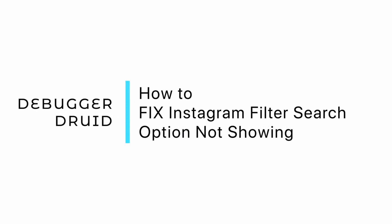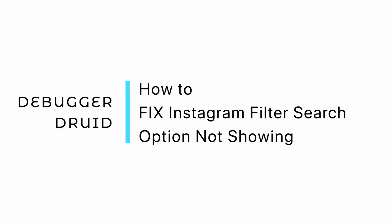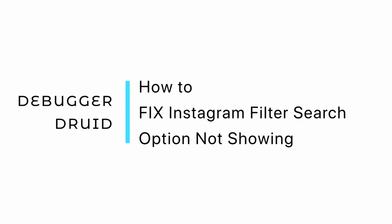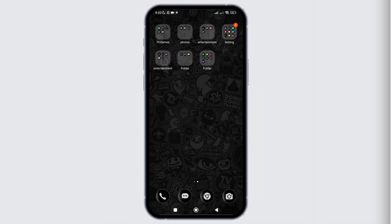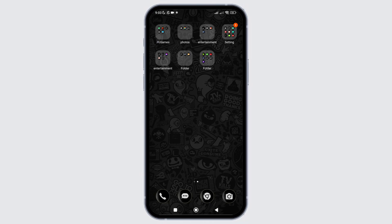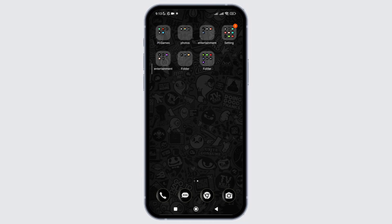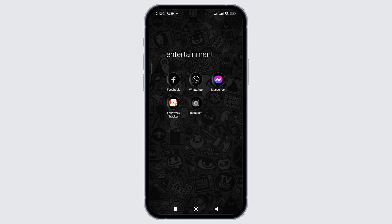How to fix the issue of Instagram filter search option not available. In this video I will show you how you can easily fix the issue with Instagram filter search option not available. So without any delay let's get into it.